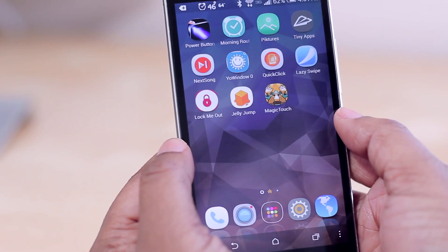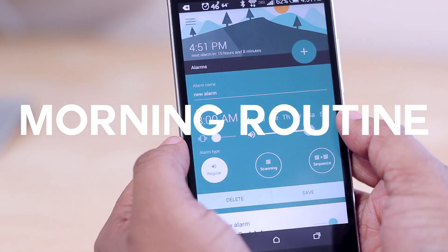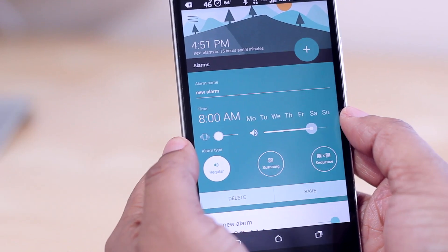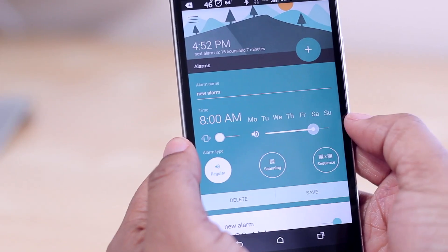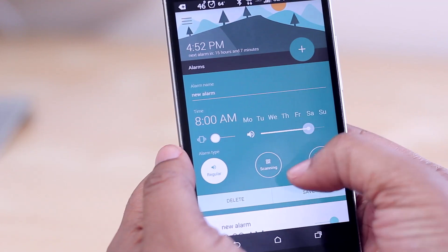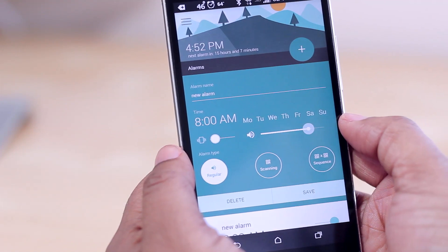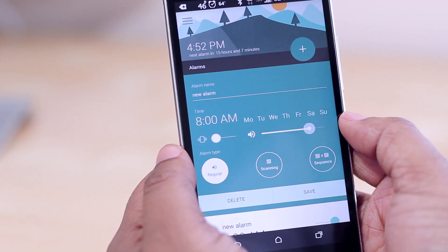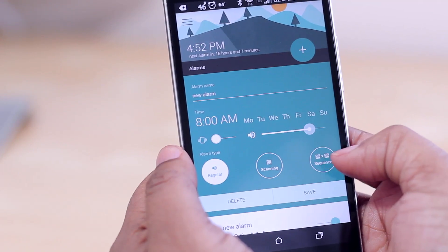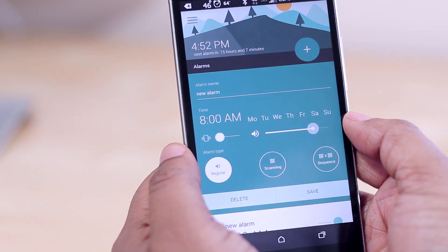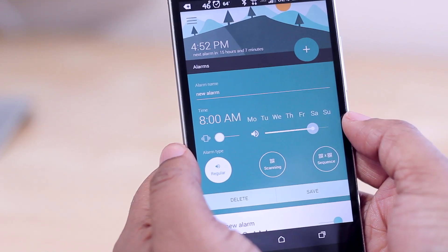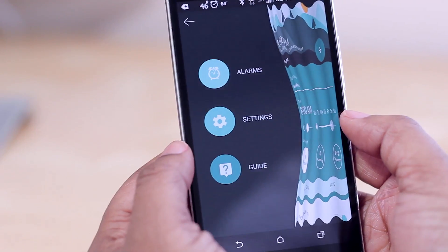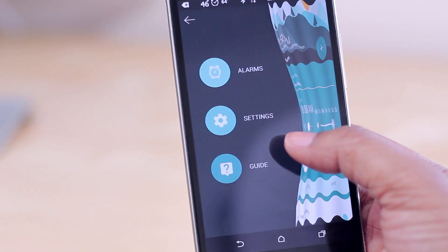Coming in at number two is Morning Routine, which is for anyone who has a hard time getting up. When making an alarm you can choose from three options: a regular swipe-to-dismiss alarm, a barcode scan alarm — where you have to scan something like your shower gel or shampoo to turn it off — or a sequence alarm where you perform a series of events before it turns off. It also has a beautiful interface.